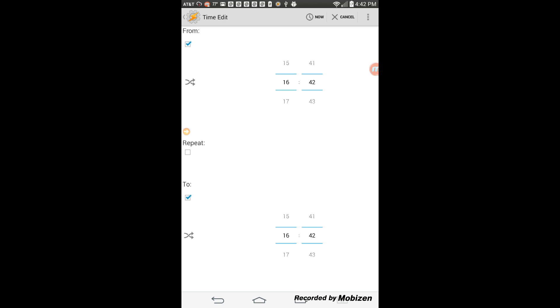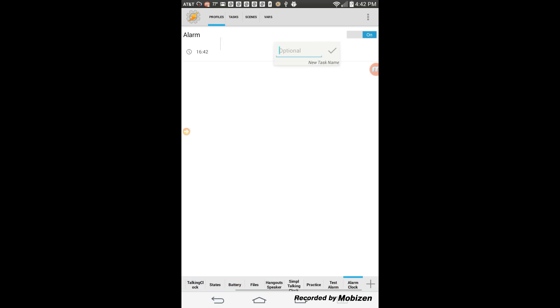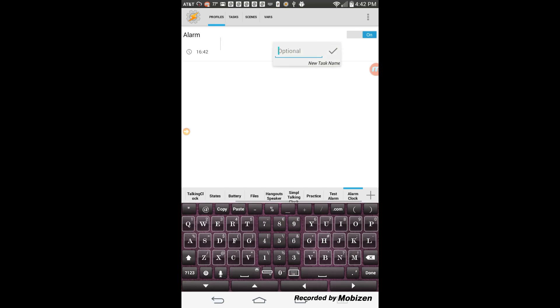Click the back arrow and select a new task. Give it a name, whatever you like — I called it alarm.